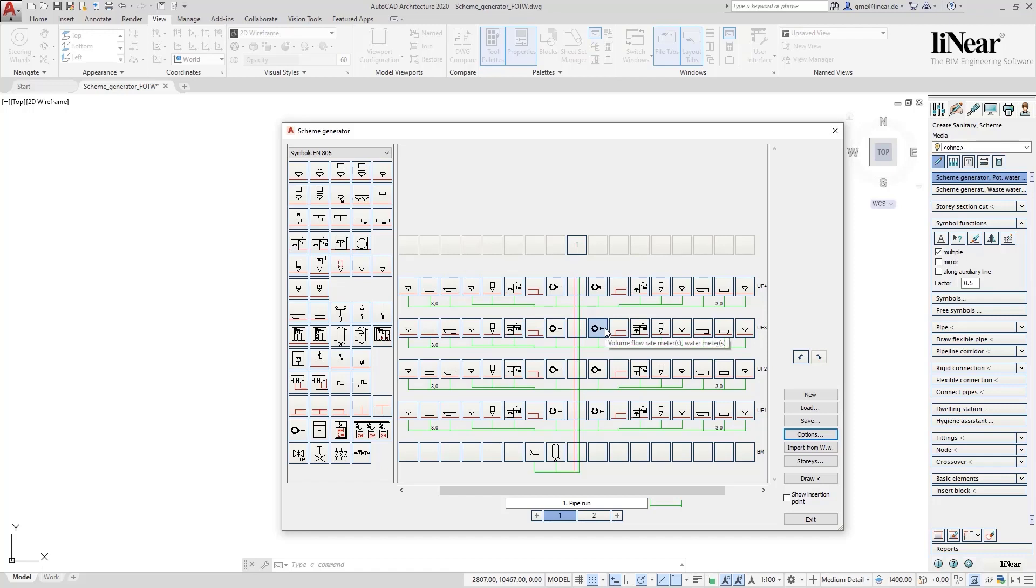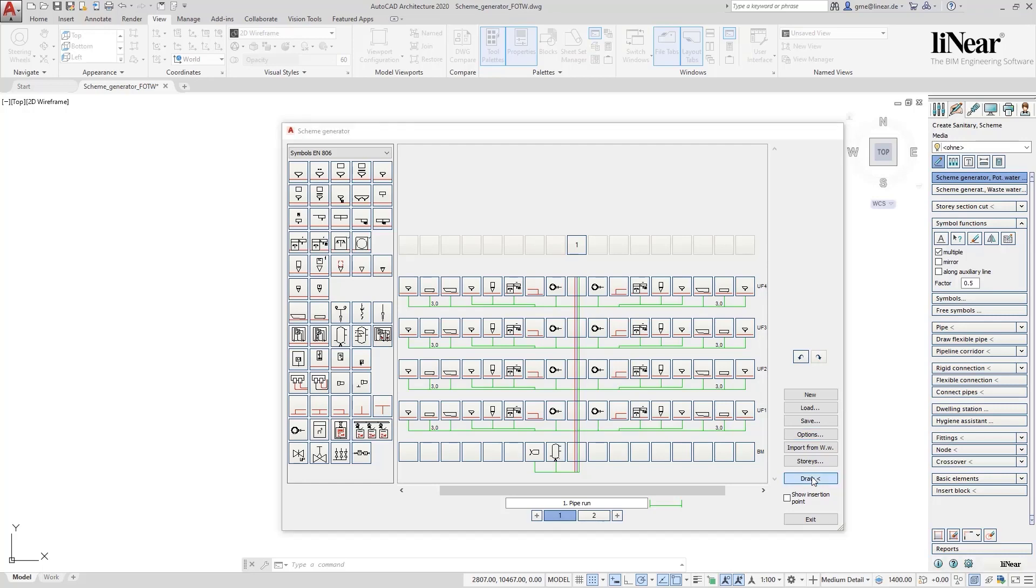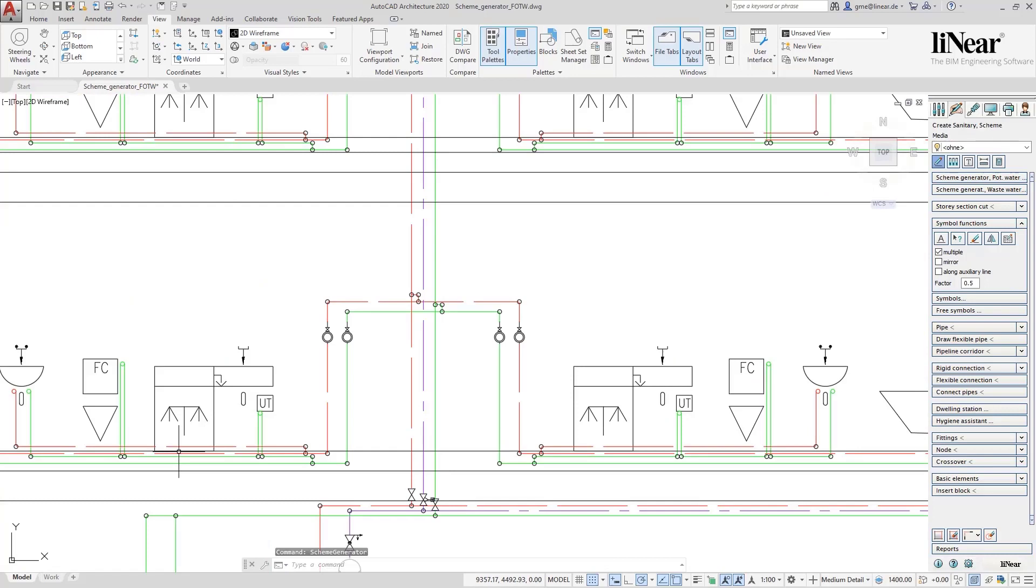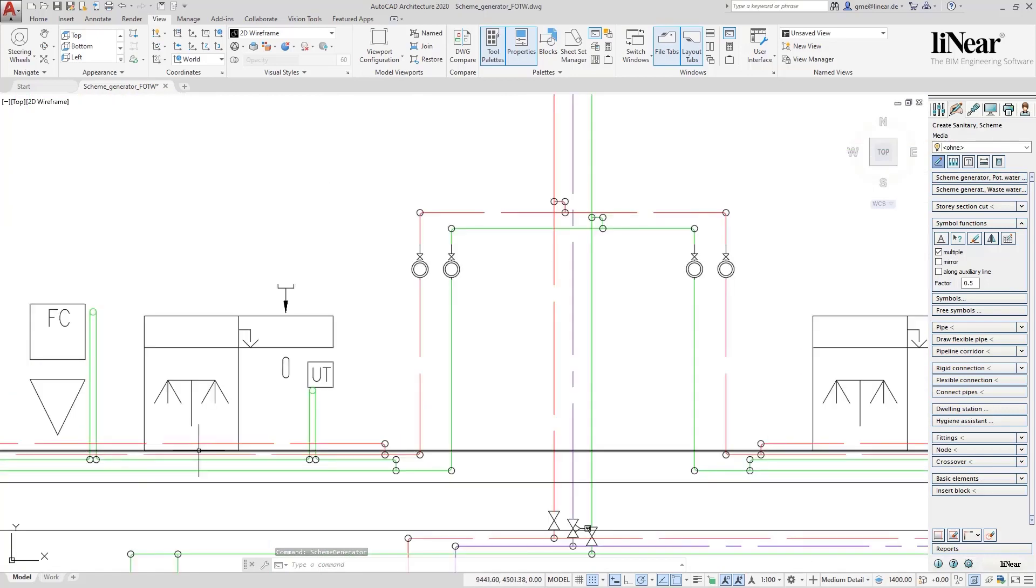So far we did not draw a single line. Instead we now let the scheme generator draw the scheme automatically. One click on draw is enough and the complete scheme is realized and ready for the calculation.